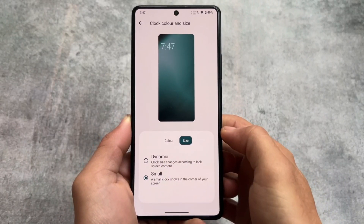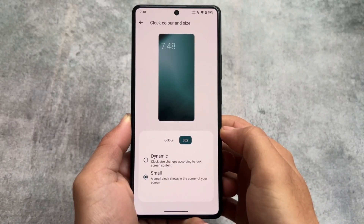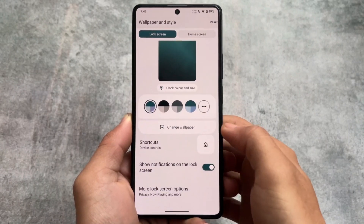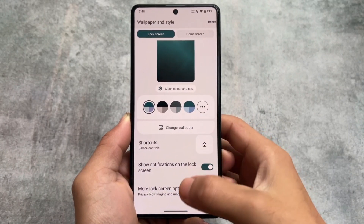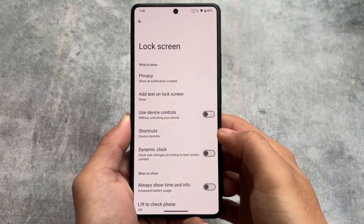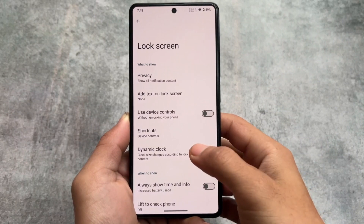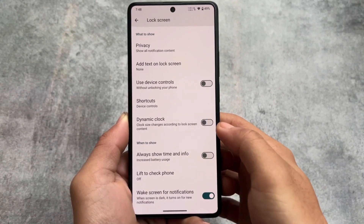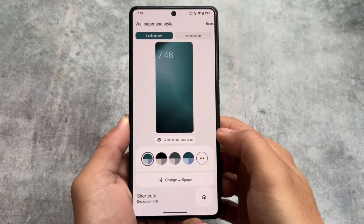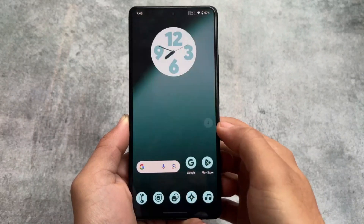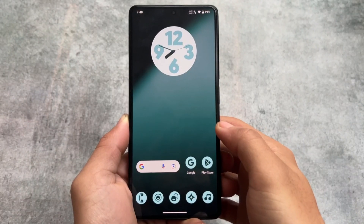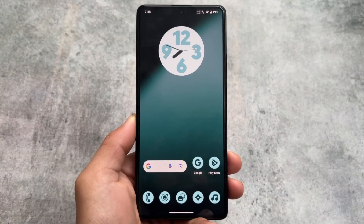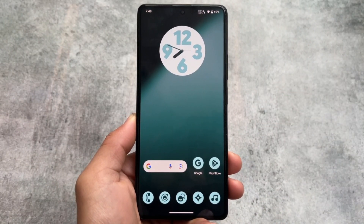Lock screen clocks are not implemented in LineageOS 21 while making this video. Maybe with the official version they will add it, but for now these are not included. Those were the things I wanted to let you know. If you like this video, don't forget to drop a like, and if you're new here, don't forget to subscribe. Thanks for watching, goodbye.